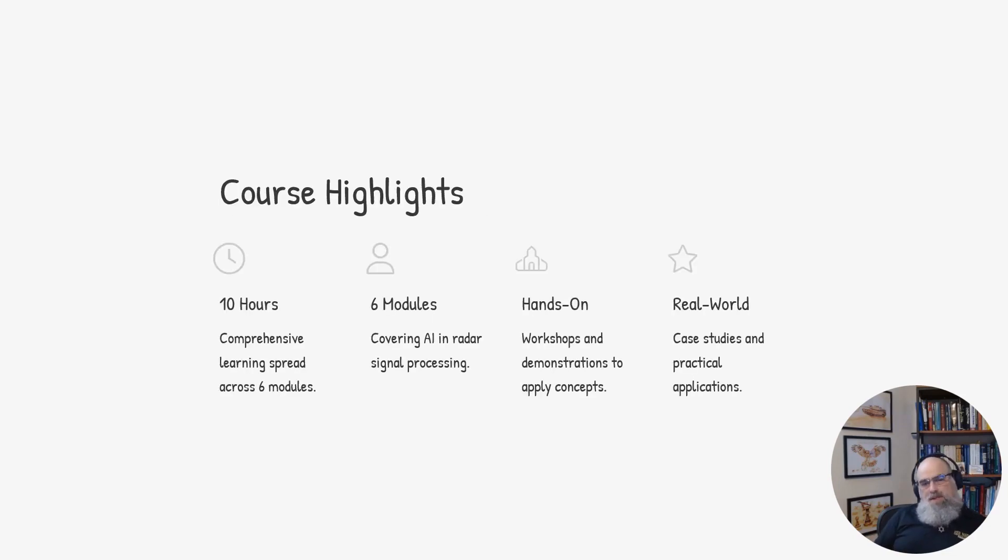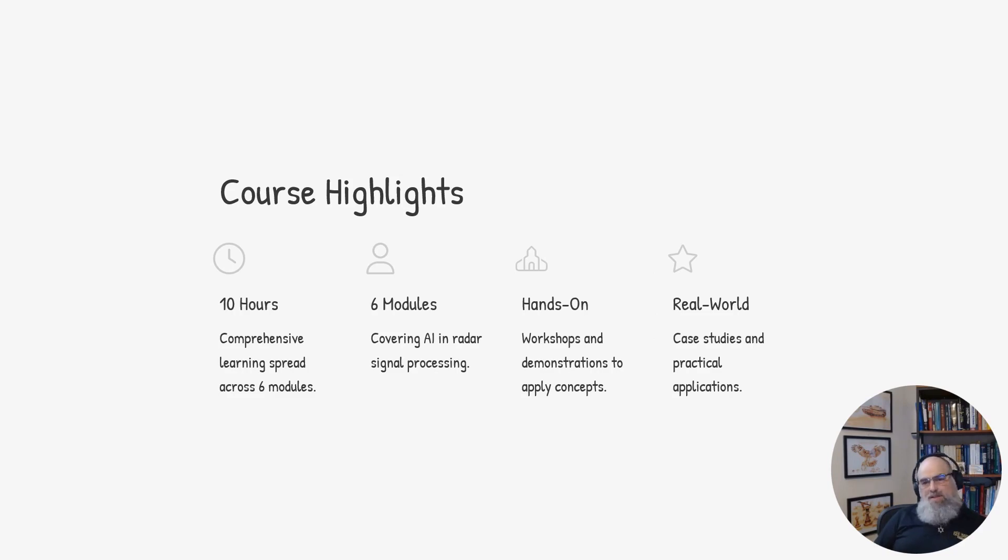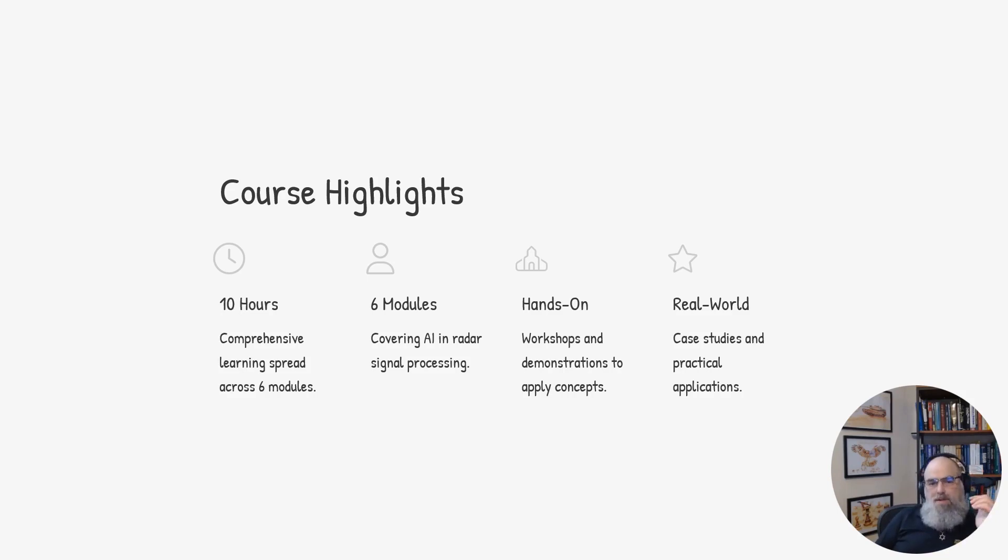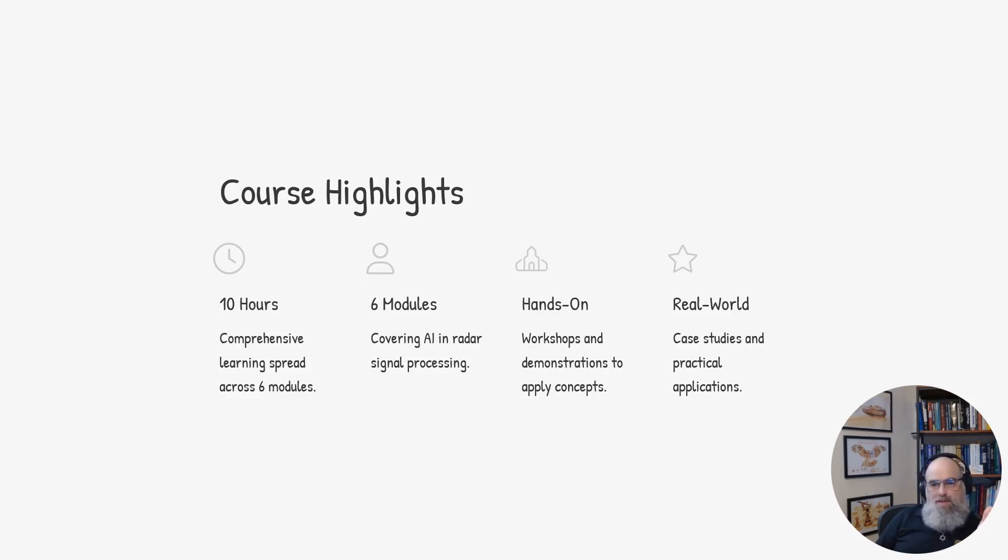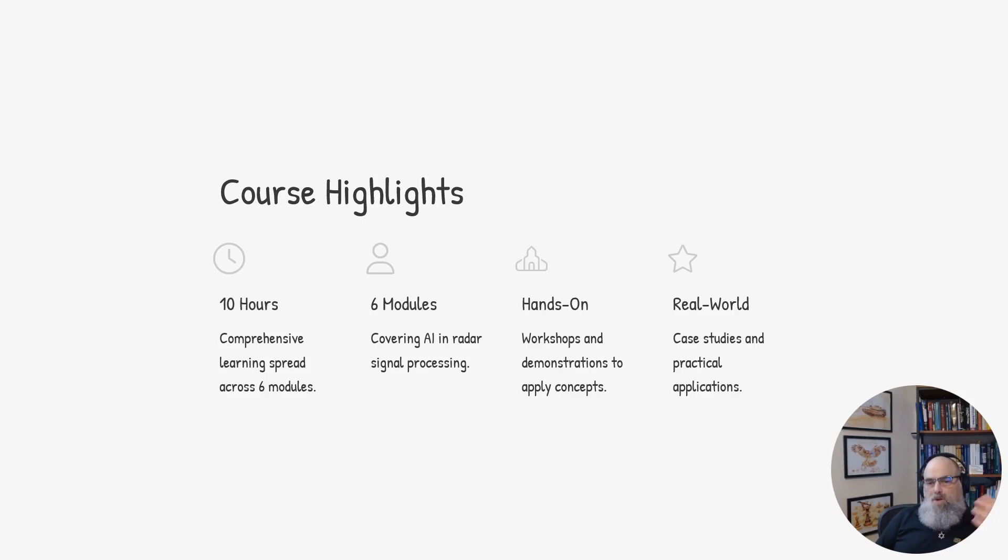This course will cover 10 plus hours of comprehensive learning across six modules focused on AI in radar signal processing. This course will include hands-on workshops that you will do as projects, demonstrations to apply the concepts that you learn, and tutorials that you can follow. We'll also cover real-world case studies and practical applications to show how the material can be used.